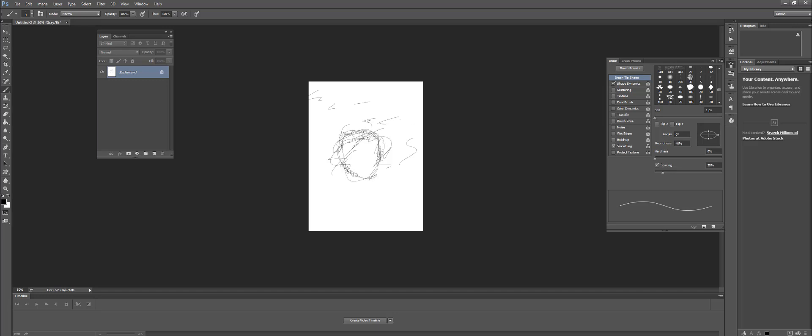So it's just a Wacom fix that you want to be able to do to make your life a little bit easier when drawing or sketching. All right, I'll talk to you next time.